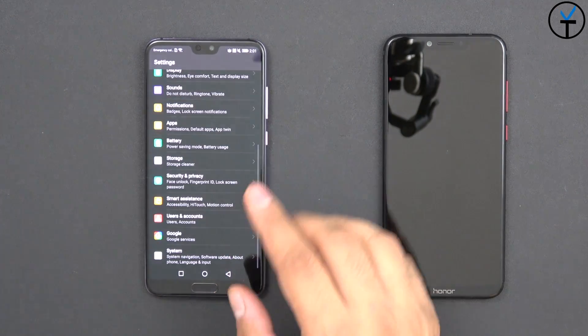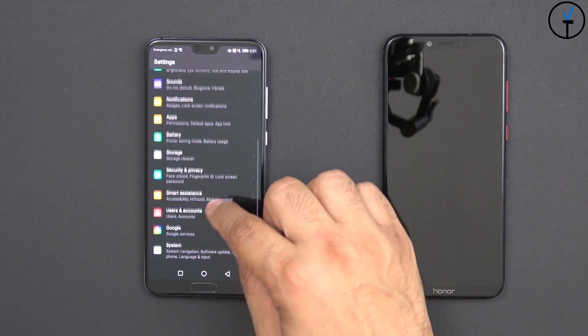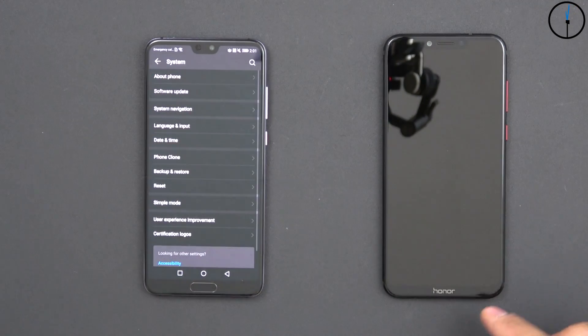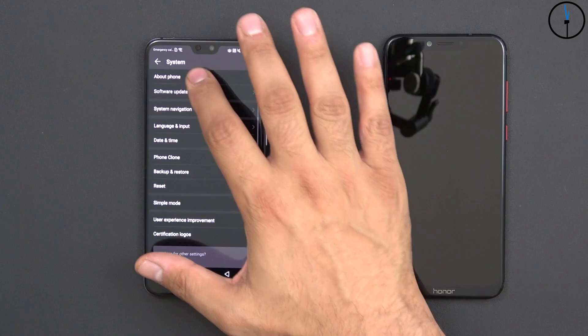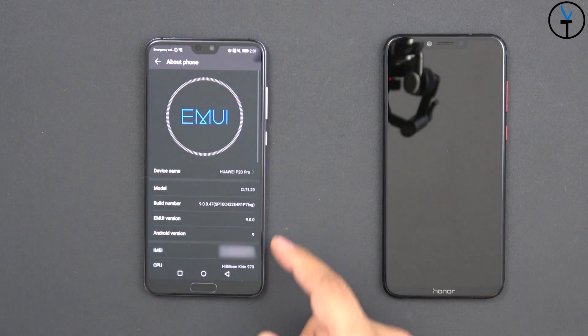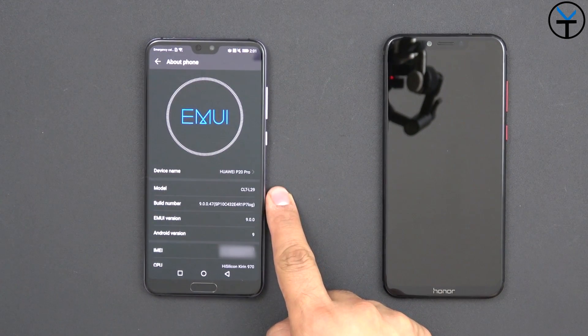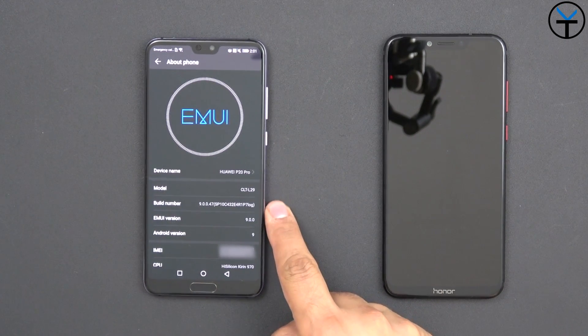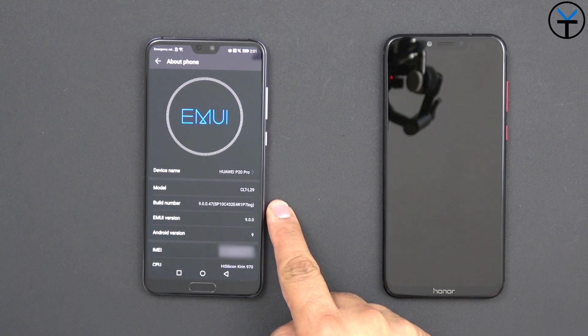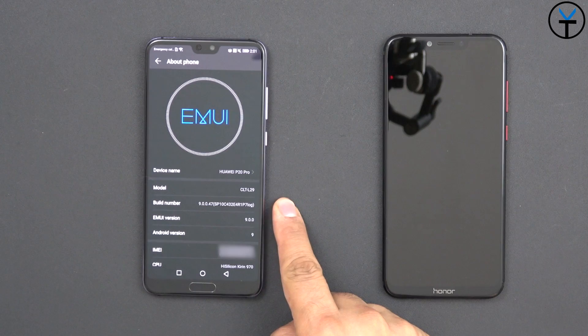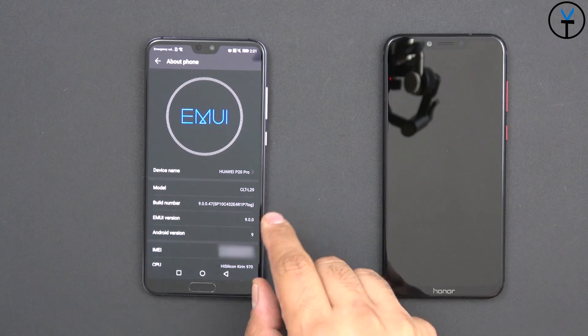All of those things are still present. And if we scroll all the way down to the bottom and go to About Phone, we'll notice that it reads CLT-L29 EMUI 9.0.0.47.